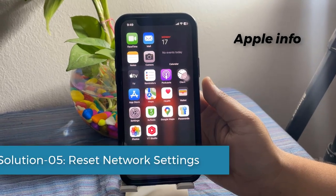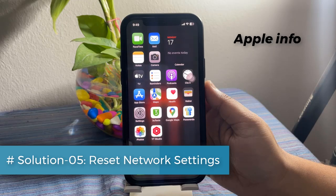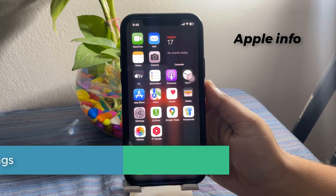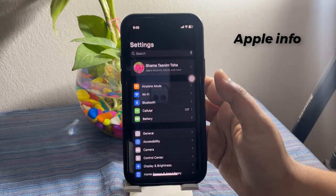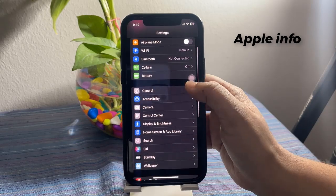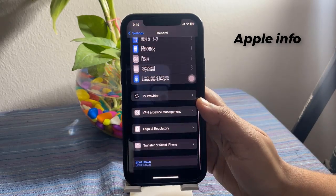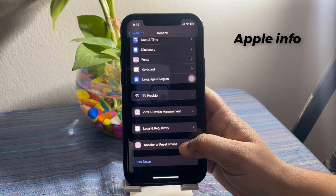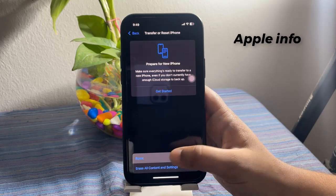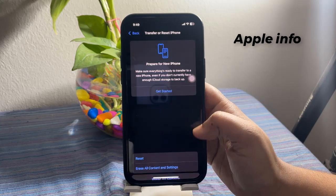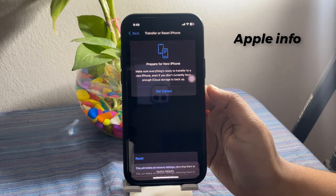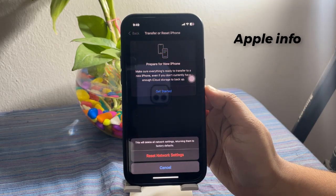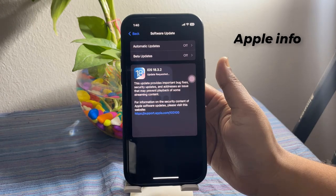Solution 5: Reset Network Settings. Resetting the network settings resets your Wi-Fi passwords, APN, VPN settings, and cellular settings. To do this, open the Settings app, tap on General, scroll down to the bottom, tap on Transfer or Reset iPhone, tap Reset, then tap Reset Network Settings. Enter your iPhone's passcode, and in the pop-up menu, tap Reset Network Settings to confirm the process.